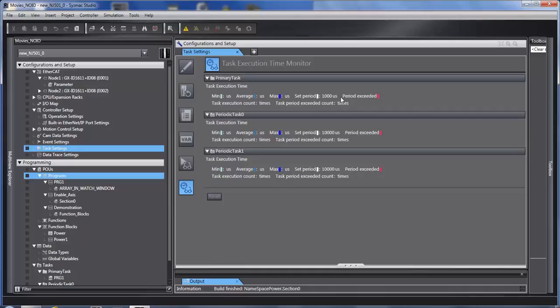If you notice, most people will put most of the code in the primary task. If they notice that this task is turning red or dark blue and they don't like that, they will try to extract parts of the code and put it in periodic task zero.